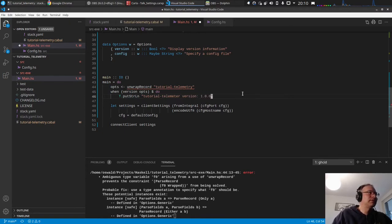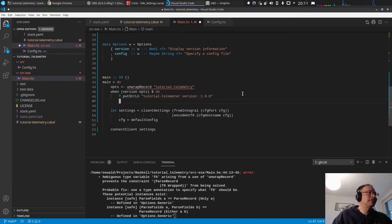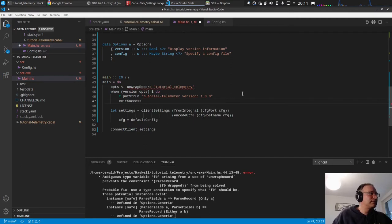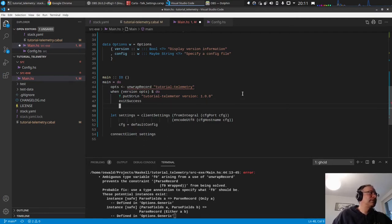So this now infers that it should be an options type. So we just do this, version, something like that. And then probably we just should exit.